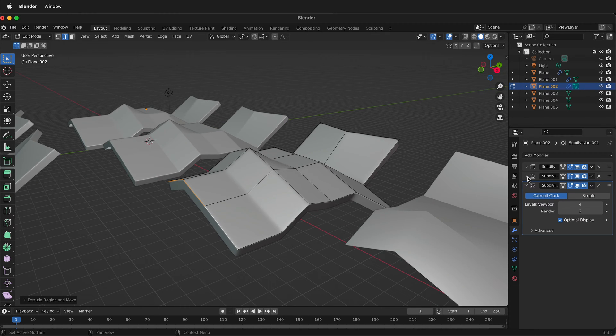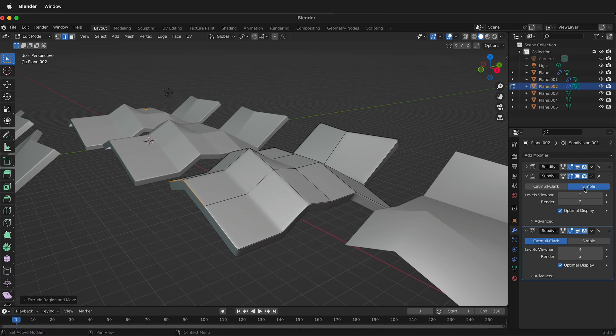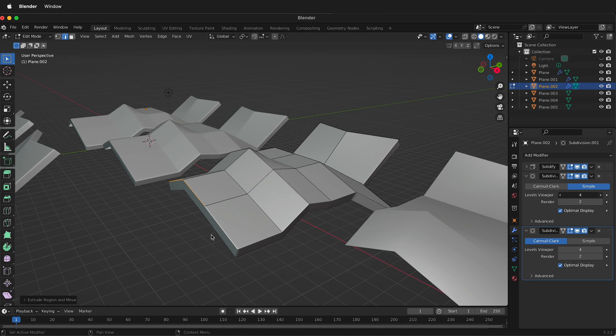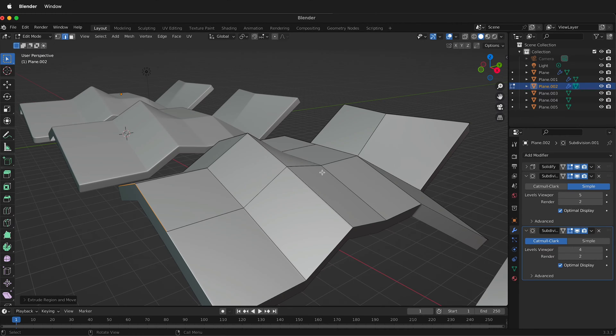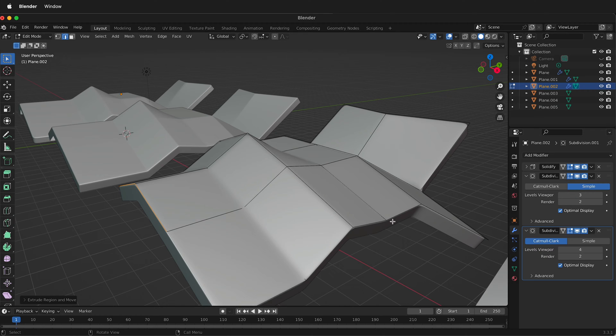And what we can do is use the subdivision modifier that is stacked above and you can increase this to have more crisp lines. The problem with this is it starts to add a lot of geometry very quick.